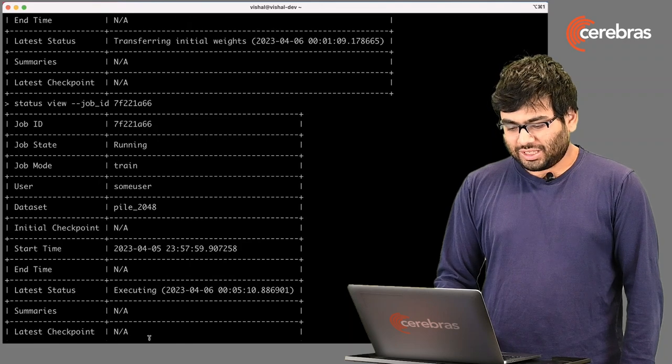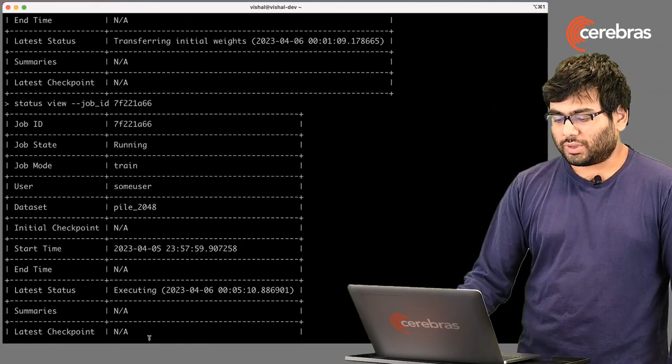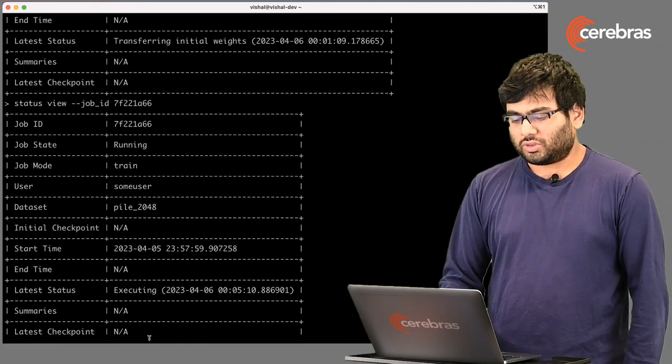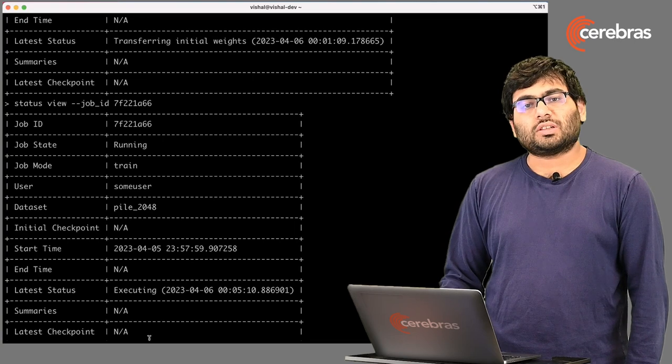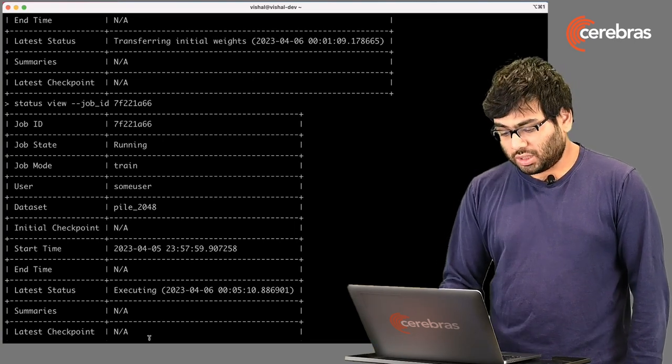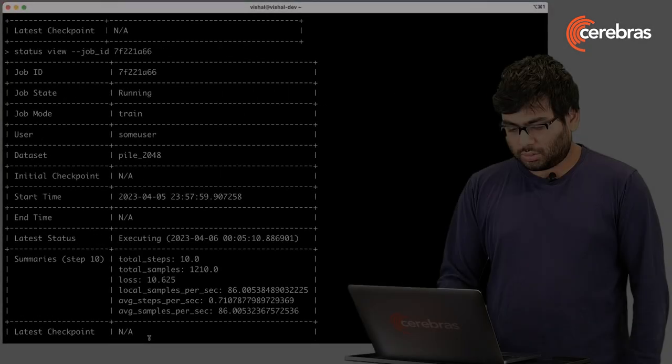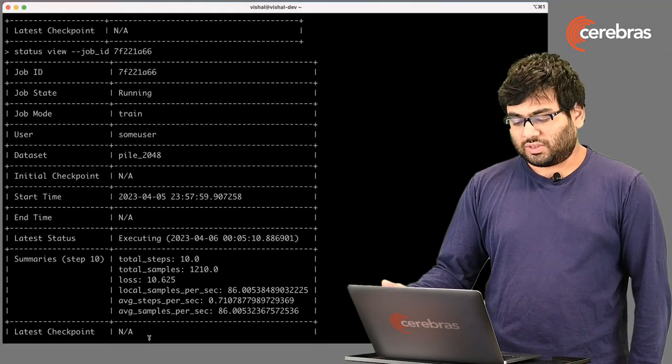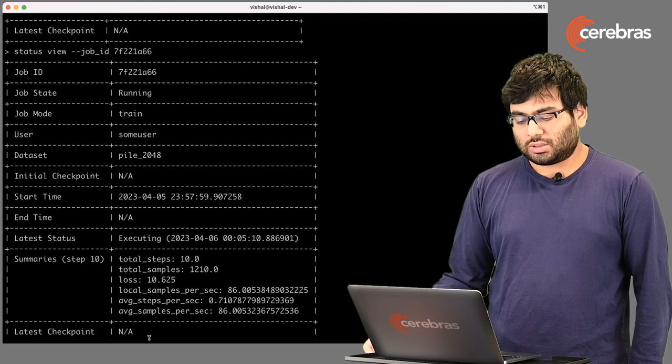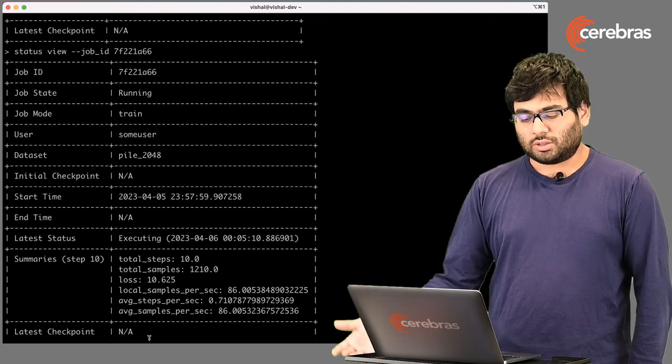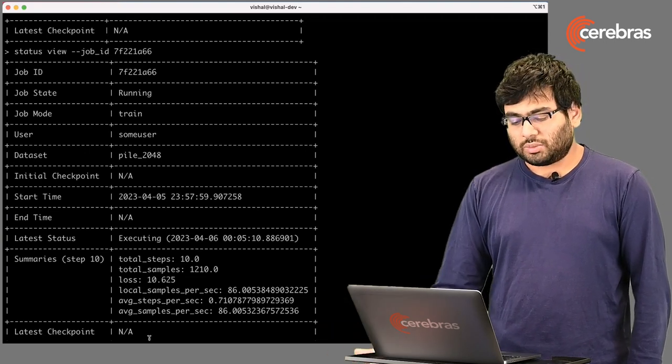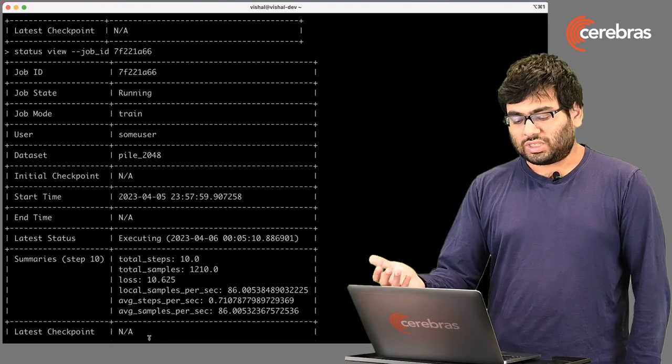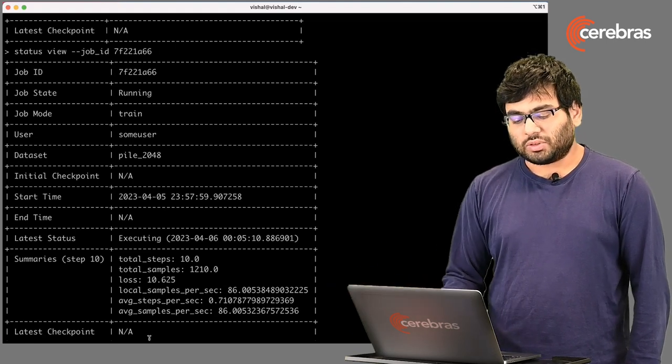As you can see now, it's saying it started executing, so the initial weights are transferred. It's trying to send samples now to the WaferScale cluster, and our training has begun. As you can see now, we're seeing we've done about 10 steps. Our batch size is 121, so 1210 samples have been done. We're seeing an initial loss and then some initial performance.